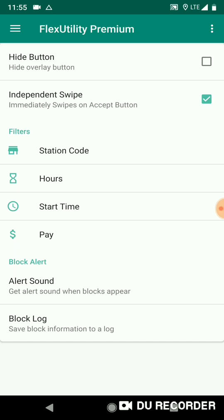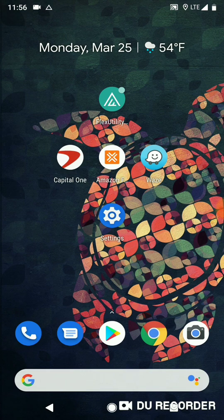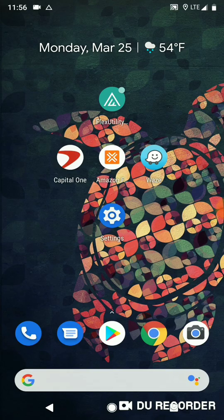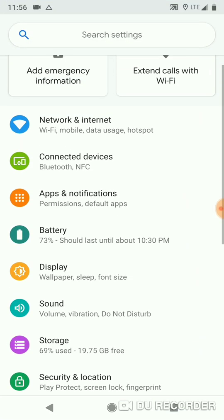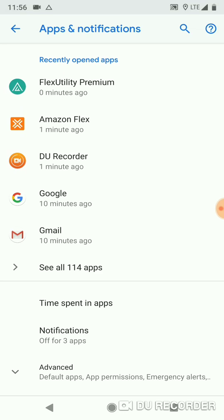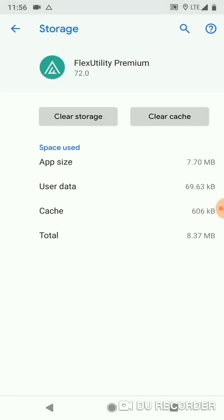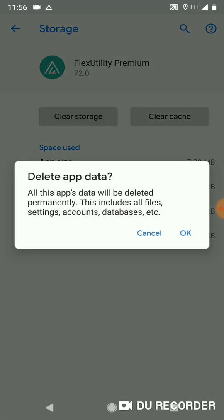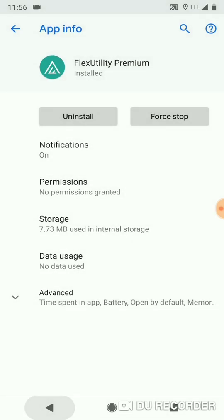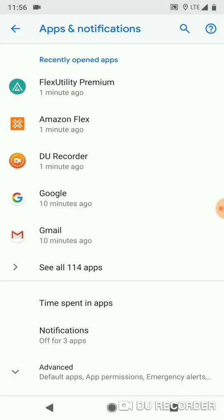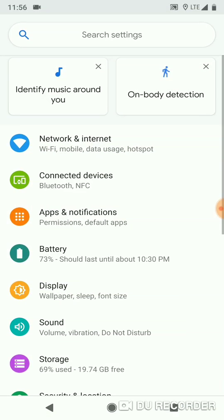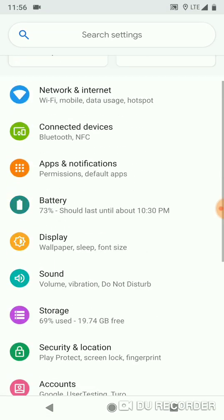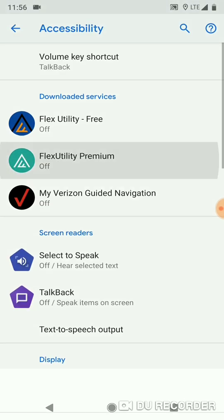I'm going to real quick show you what to do if you're having problems. The first thing you want to do if you're having an issue with the app, you want to go to settings, apps and notifications, Flex Utility Premium, storage, and clear the storage. So if you're having a problem with swipe or block log or any of the features, you want to come in here and clear the storage. And that will erase your logs, unfortunately. But that's how you fix most issues with the app. And after you clear the storage, you want to go back into settings, accessibility, and enable the service again.